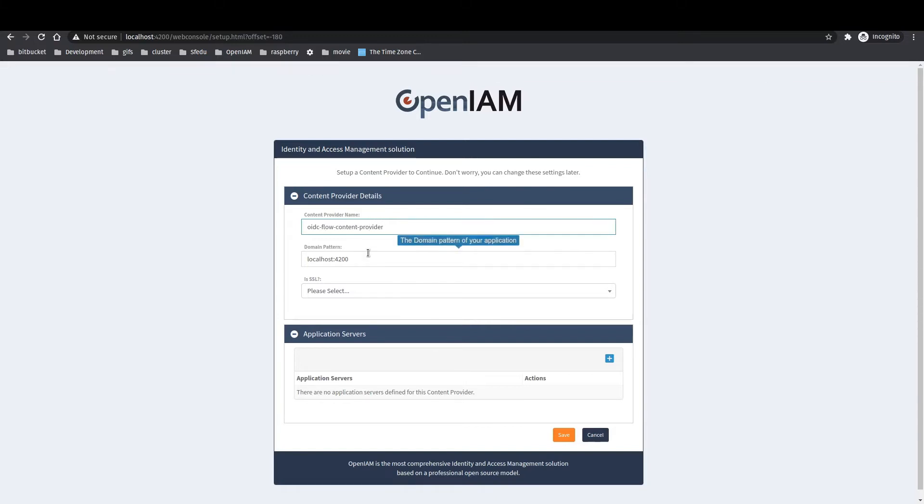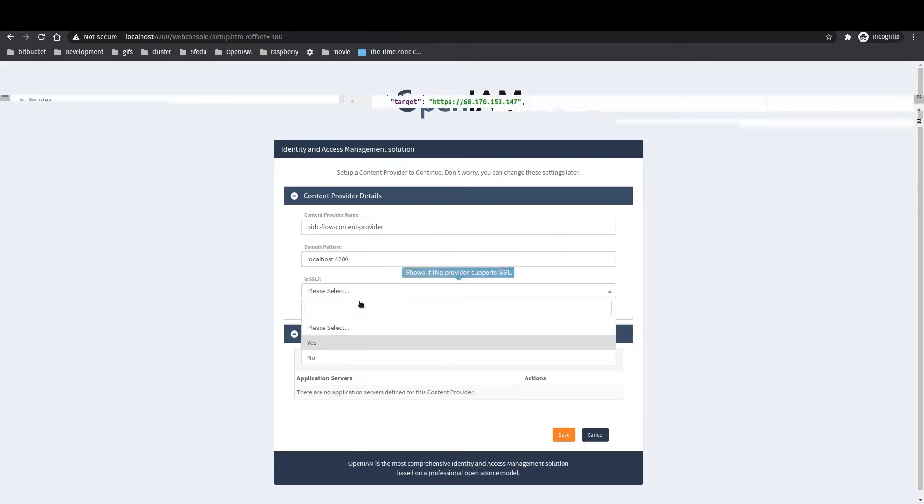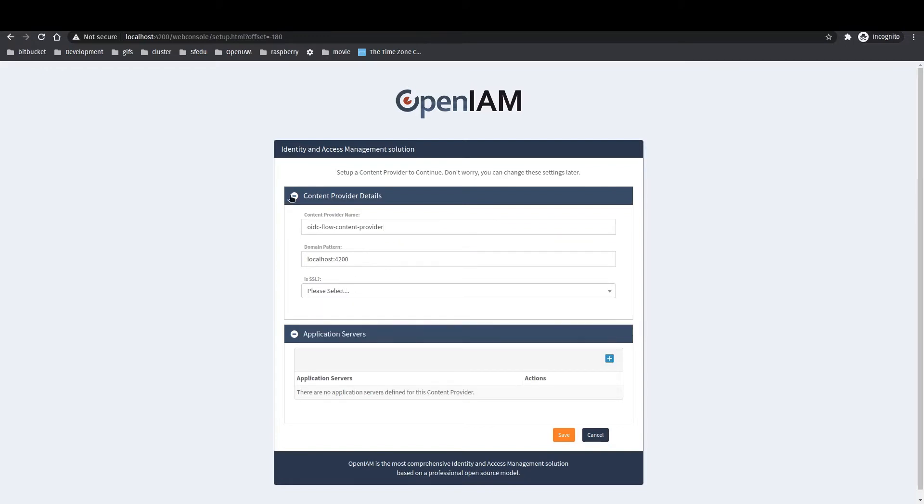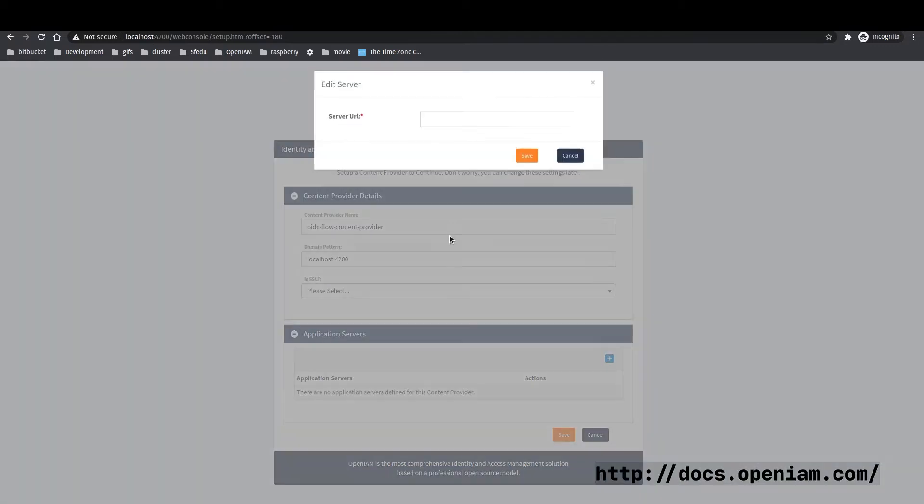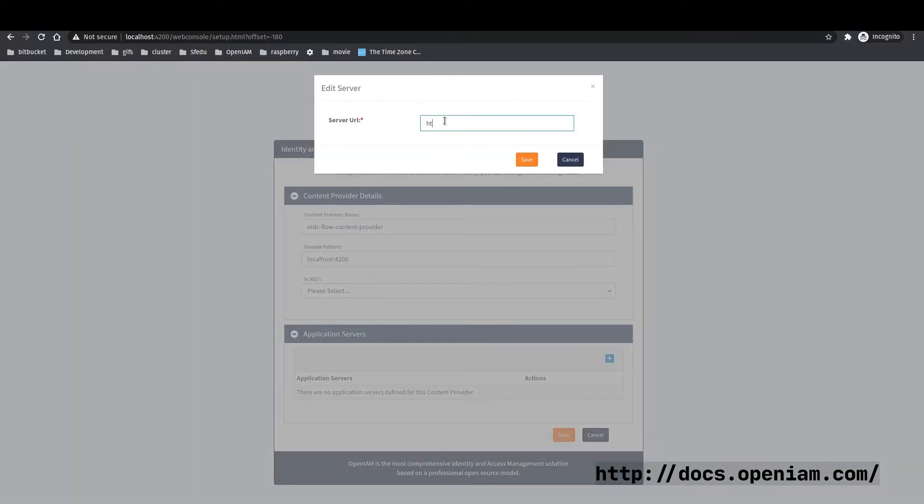If you need more information about content provider configuration you can check it in the OpenAM official documentation website. URL is presented on the screen.